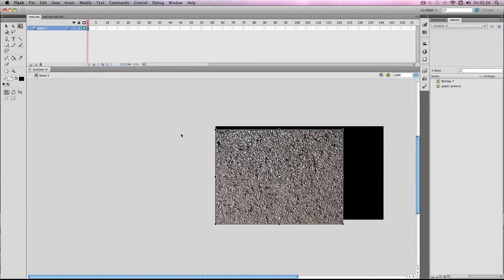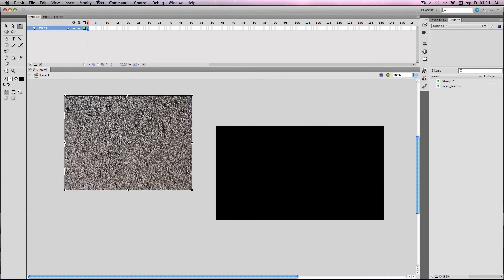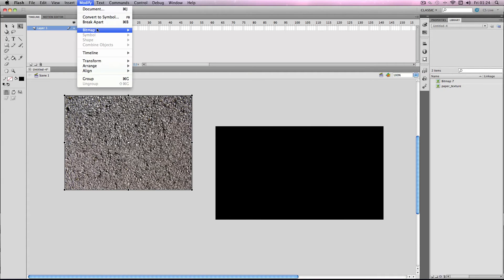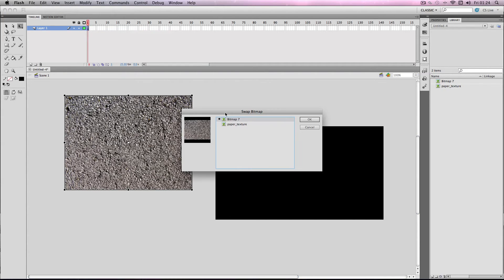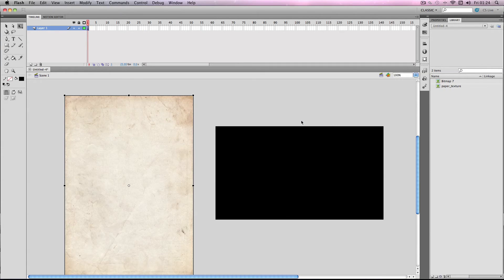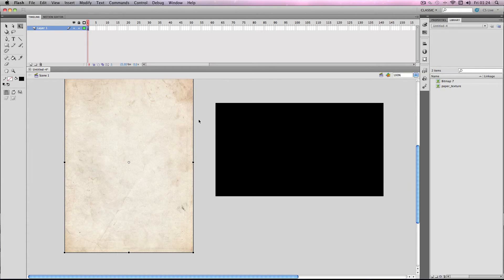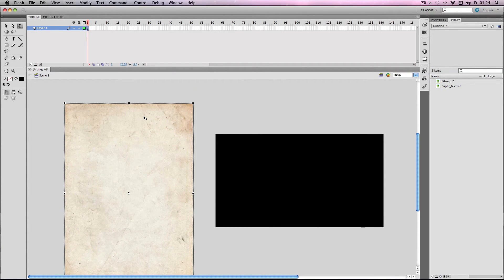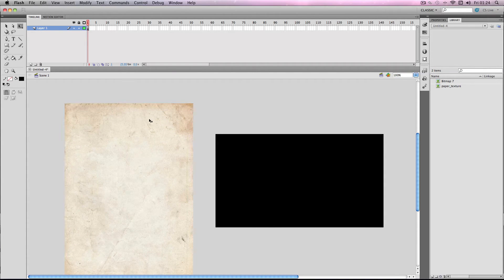If I just copy a different image here, go to Modify, Bitmap, Swap Bitmap — you can just swap it out with all of the bitmaps in your library. It's handy if you've got an image in a specific place and you don't want to move it around. So that's something to bear in mind.